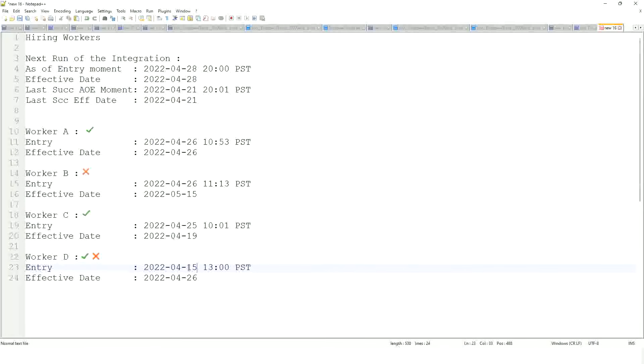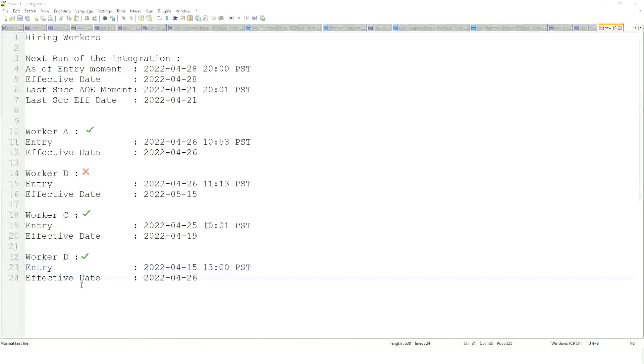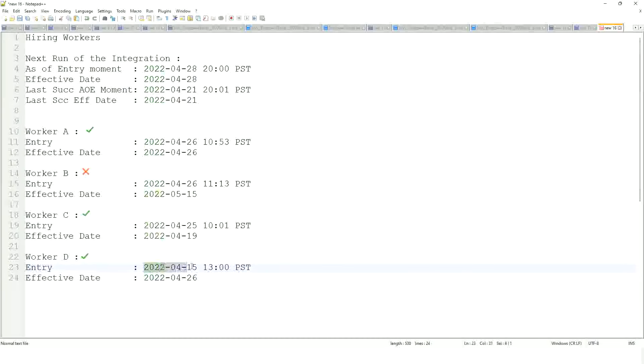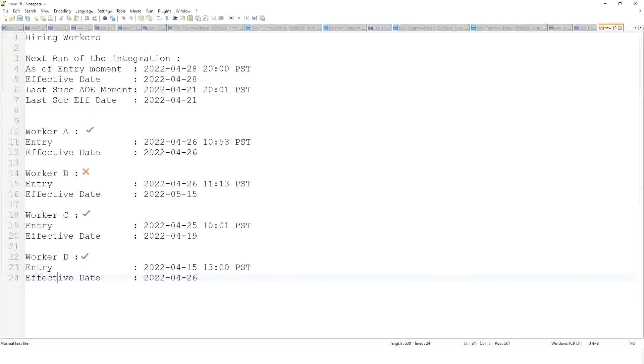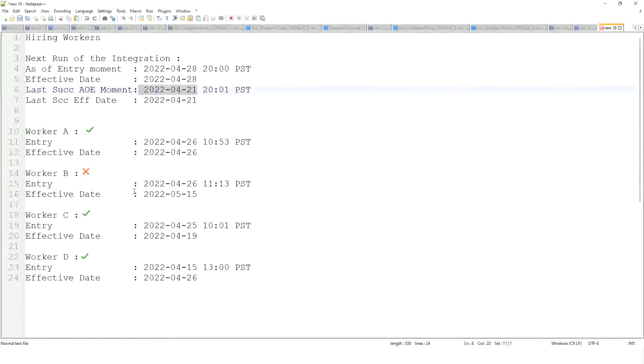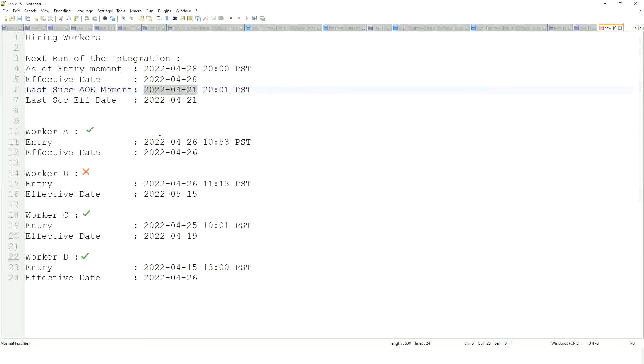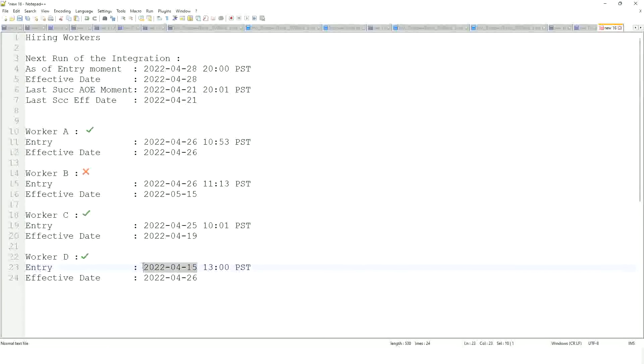But shouldn't Worker D have been included in any of the previous runs? It has been entered long ago, right? The entry was added on the 15th of April. That's correct, but why wouldn't this worker have been included in any previous run? Maybe the 21st run. It was not effective on or before 21st of April. It was not effective. So, on the 15th of April, this was the future dated hire. Yeah, correct.